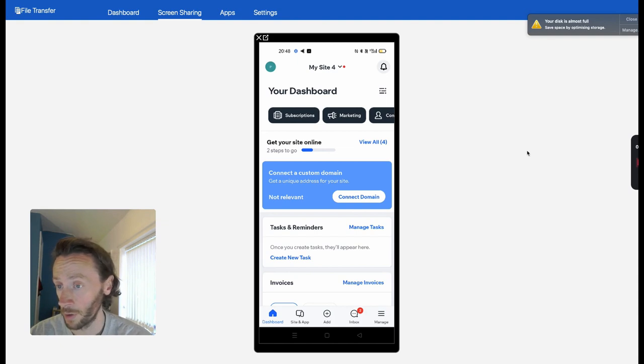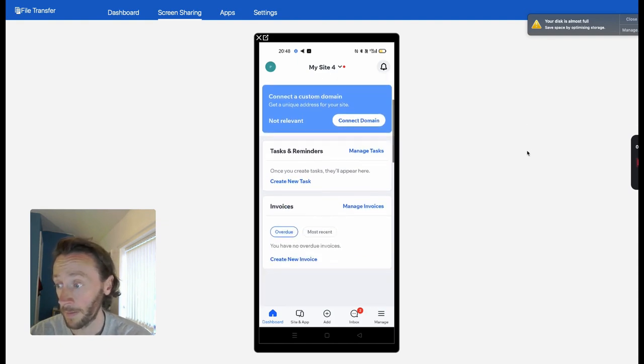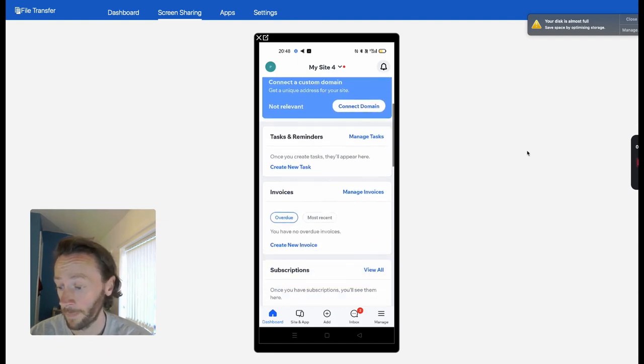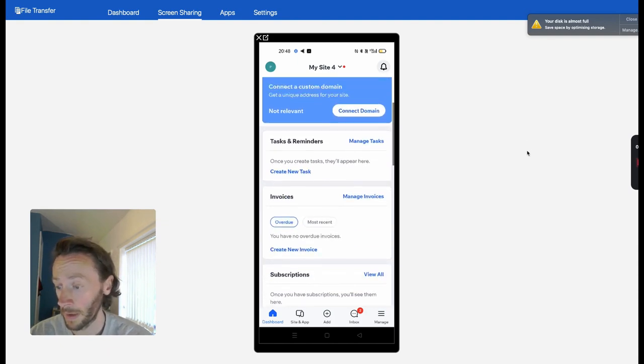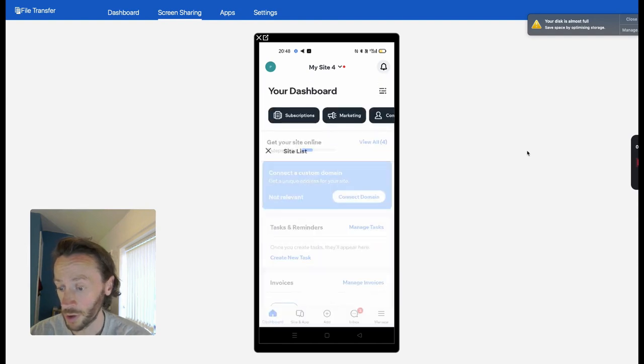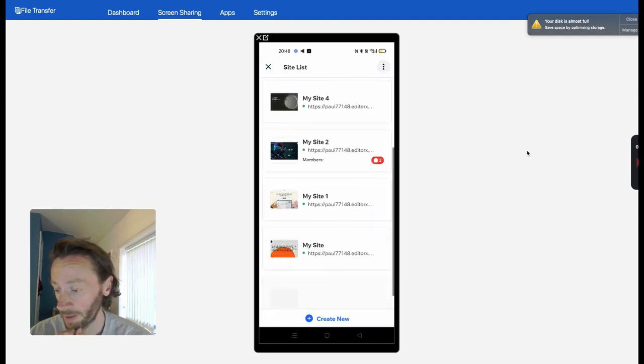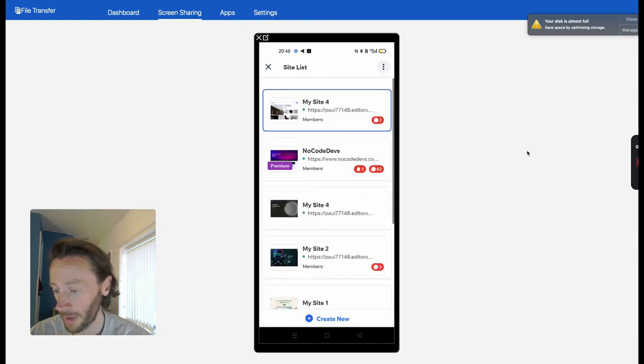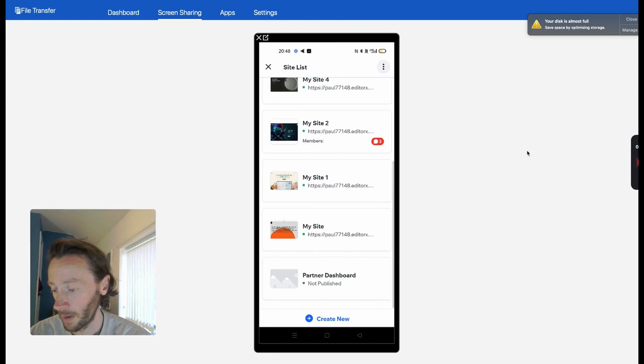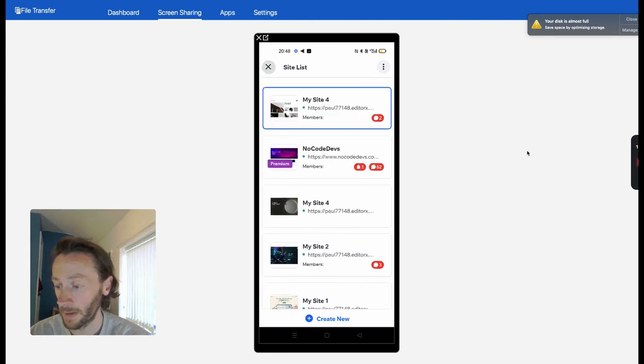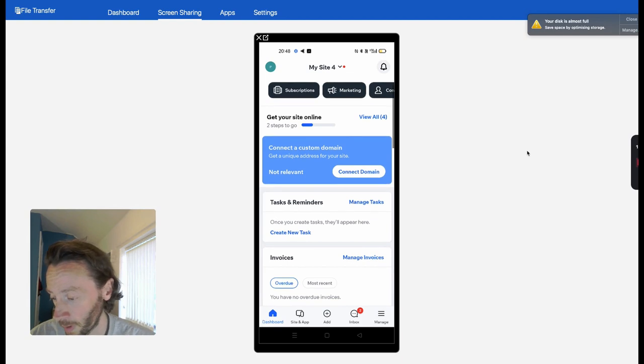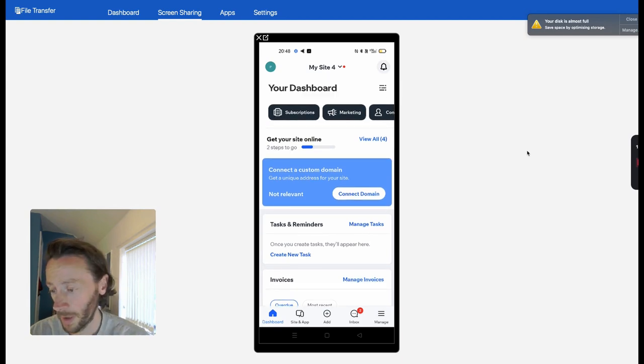This is what we get as soon as you load up. Every website can have one of these. You can change your websites—as you can see we've got Norco Devs there, and all these other websites I've been building and playing around with, testing Editor X.